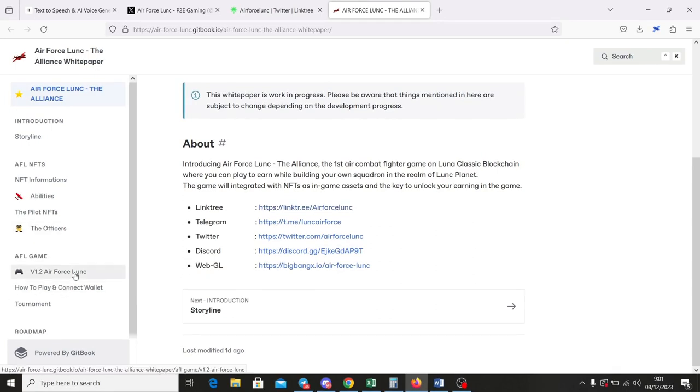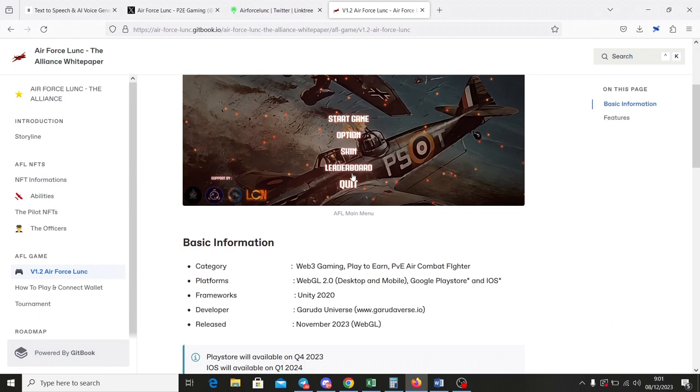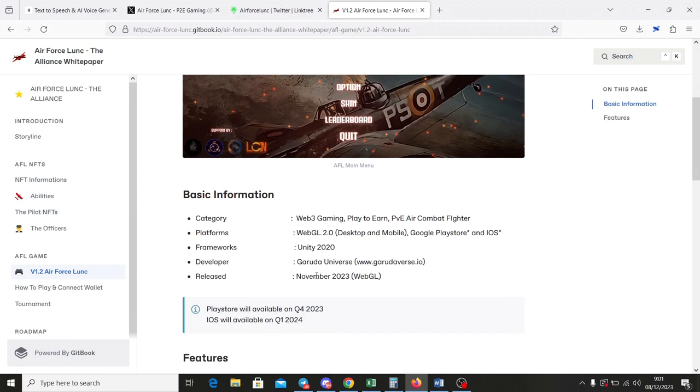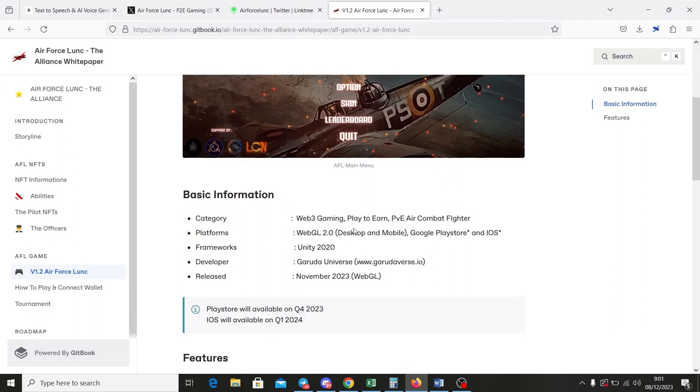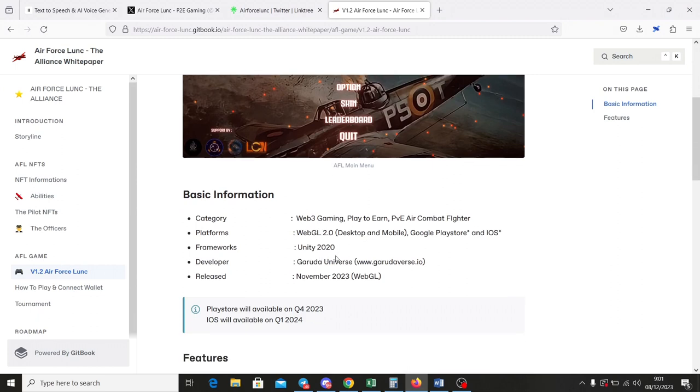Let's see on game specification. It runs on multiple platforms: WebGL, the one that we are going to try, upcoming Google Android Play Store, and also the last on iOS, Apple Store.